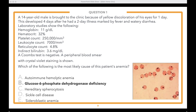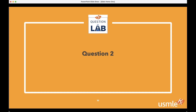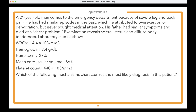Excellent — we're off to a good start with a strong showing on question number one. Let's see if we can keep it going as we enter question number two. Again, the answer choices are covered up, and we'll start by reading the lead-in: 'Which of the following mechanisms characterizes the most likely diagnosis in this patient?'